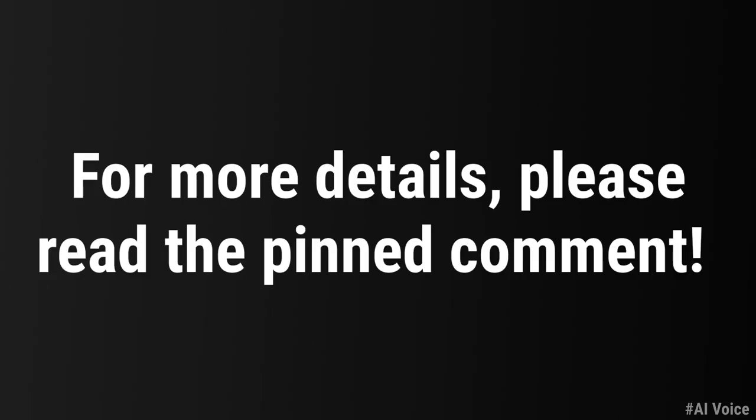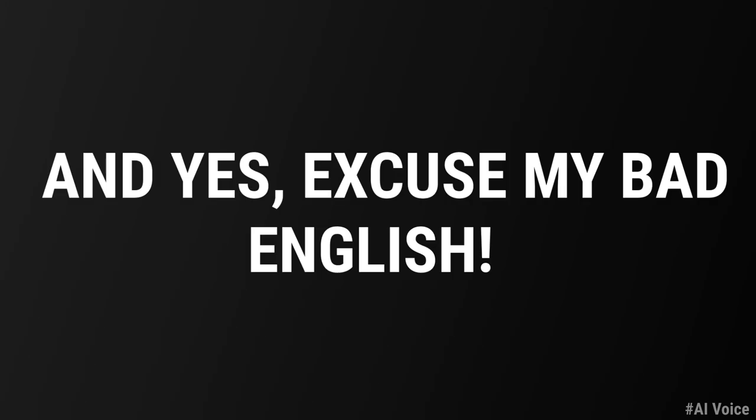For more details, please read the pinned comment. And yes, excuse my bad English.